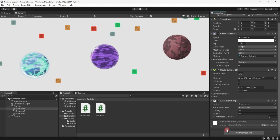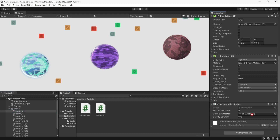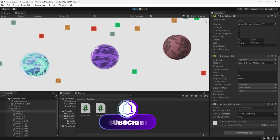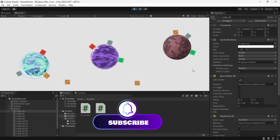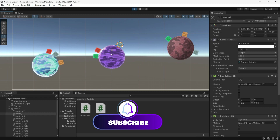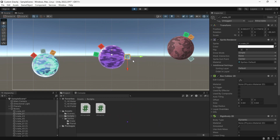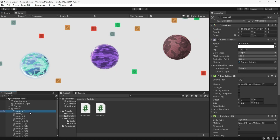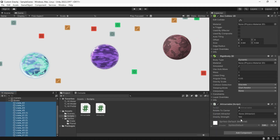I just noticed that I was actually calculating the distance vector in the opposite way, so just add a minus to the gravity variable in your Attractor class. That's it for today — I hope you enjoyed it. Don't forget to comment and like.